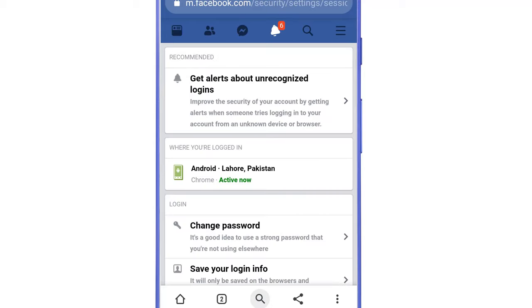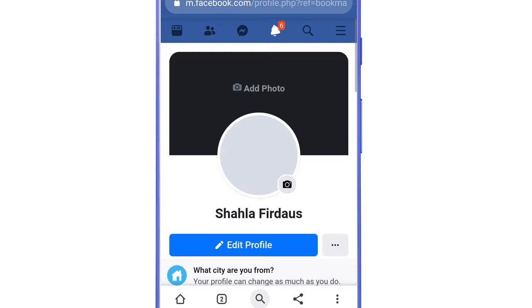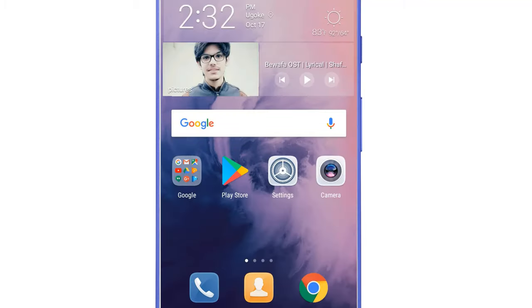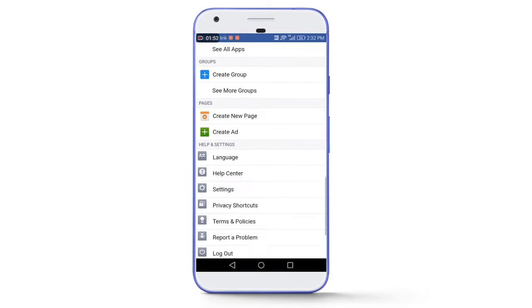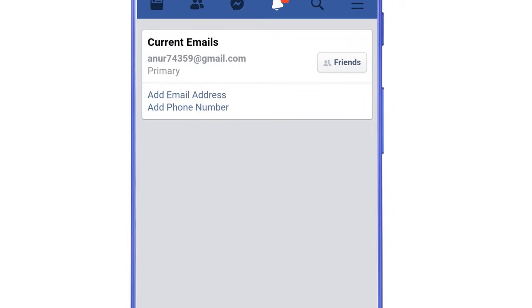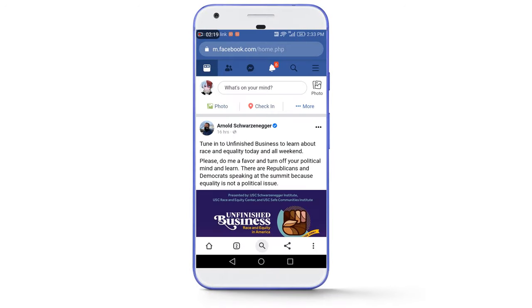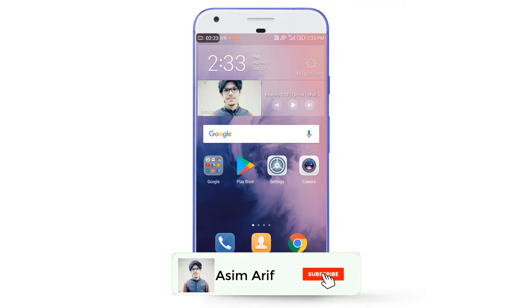We are now successfully logged into our Facebook account. You can check the profile picture — it is the same. To verify further, go to Settings, then Personal Information. You can see it is the same email address and the same phone number. I hope you are now completely satisfied. This was all about today's video. If you enjoyed it, give it a thumbs up, share the video, and don't forget to subscribe. Catch you in the next video, goodbye!